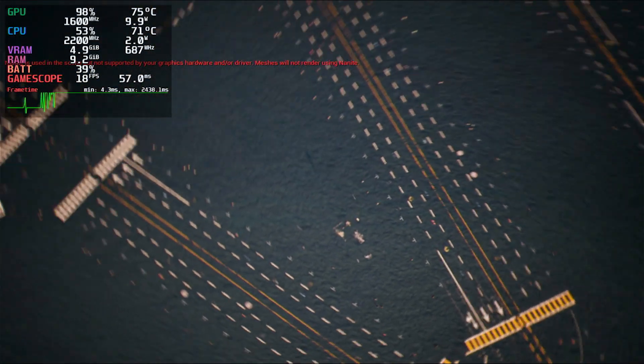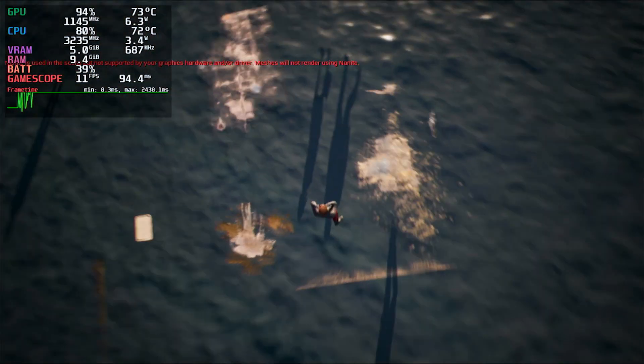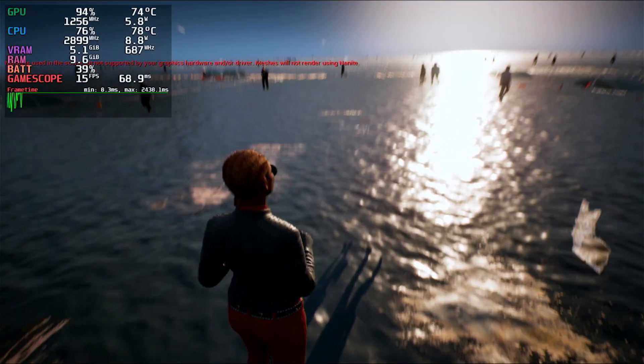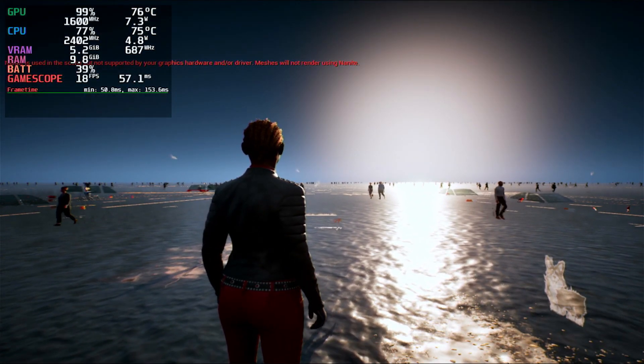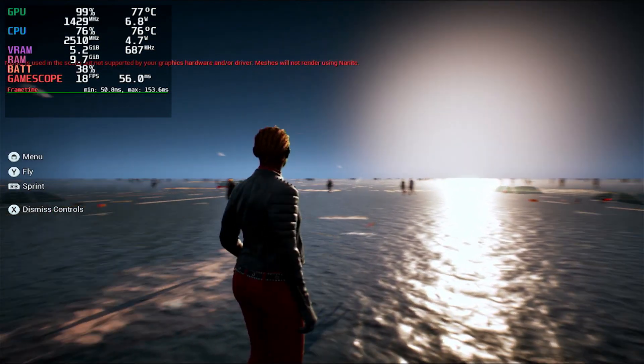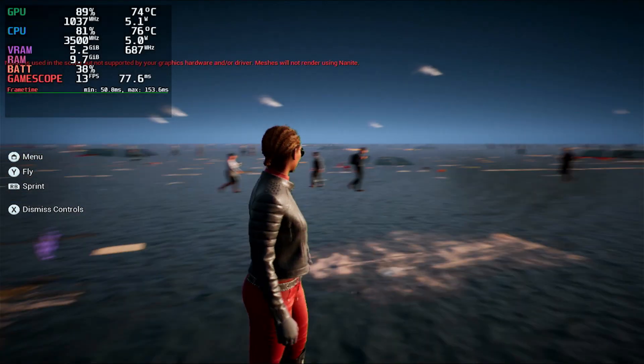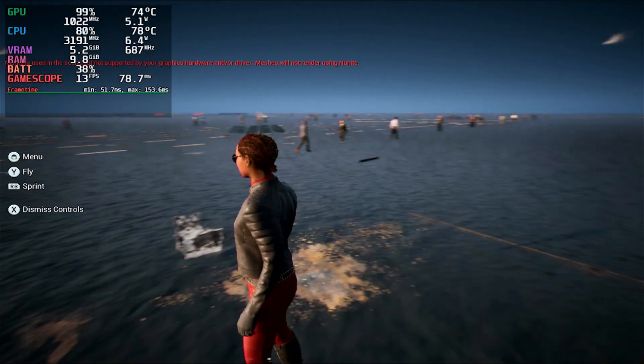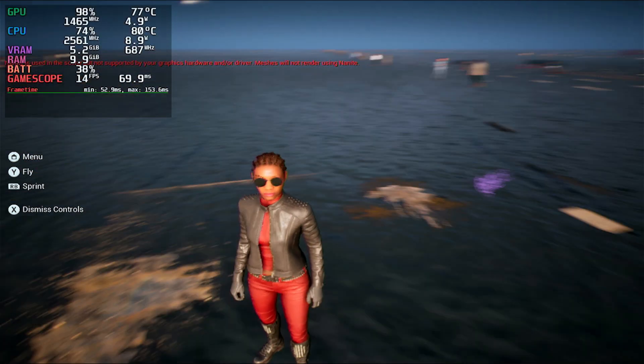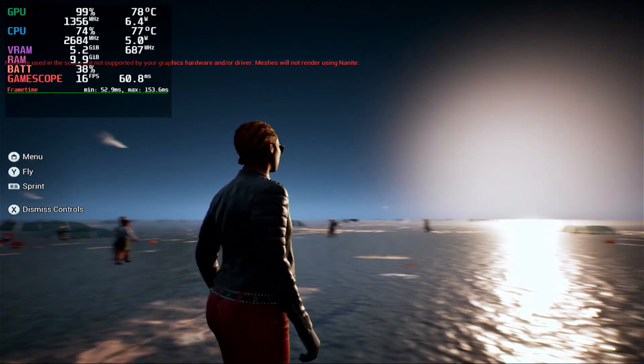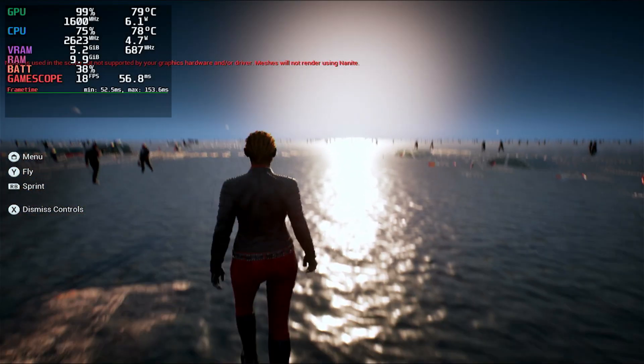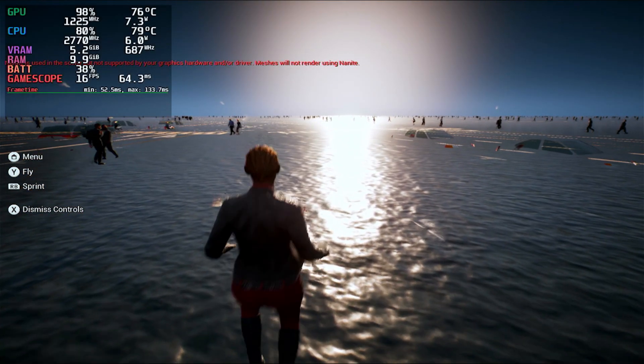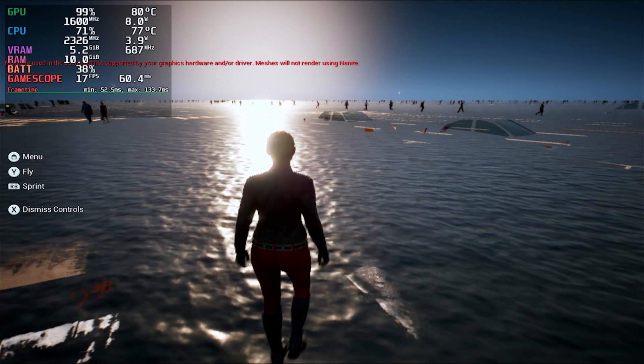And as you guys can see here, this is the Matrix demo loaded up and everything. Look at that, running at like 16 frames per second, 17, oh, it ran up to 18 now. Alright, let's fly.